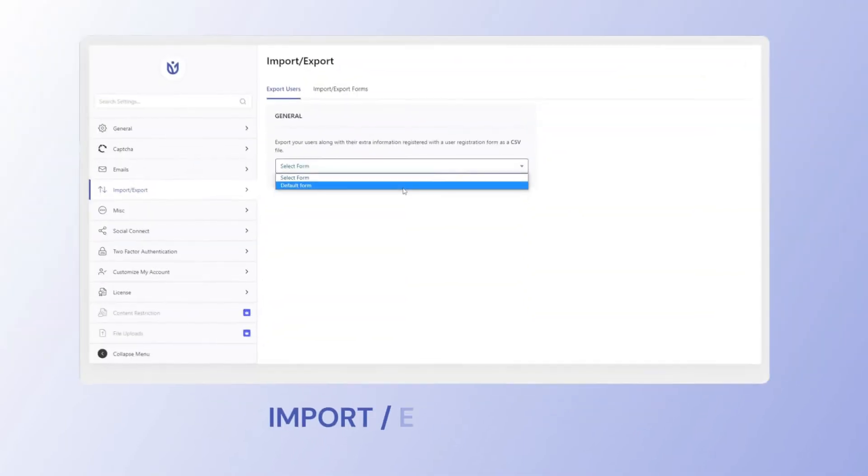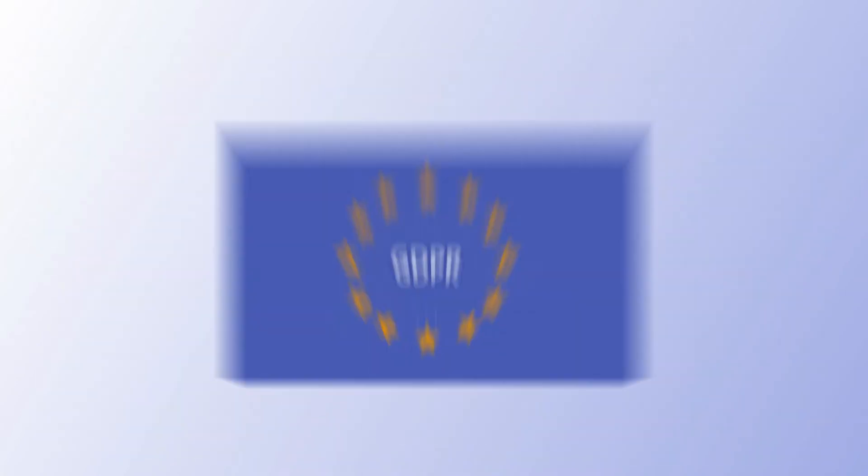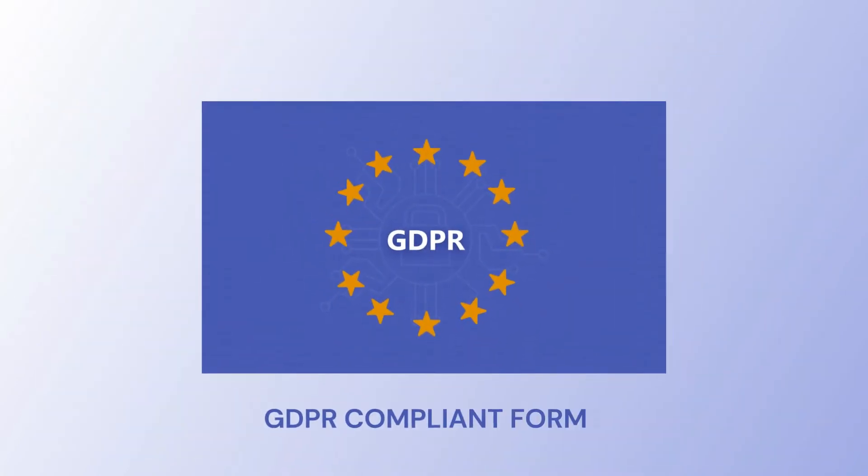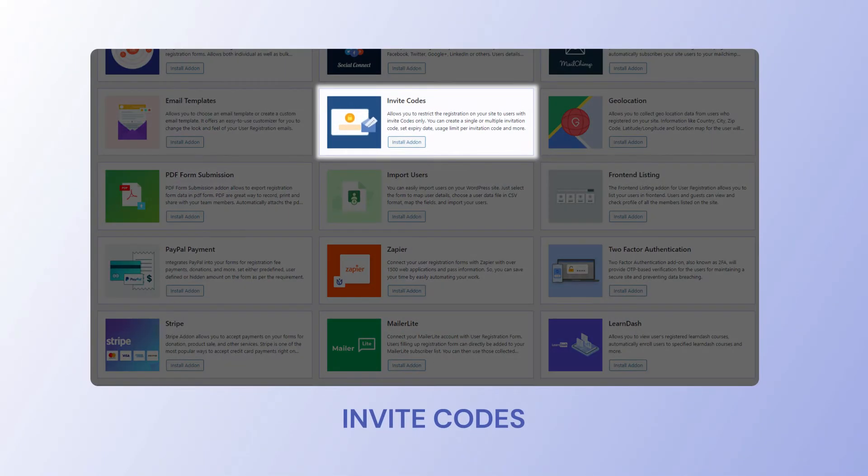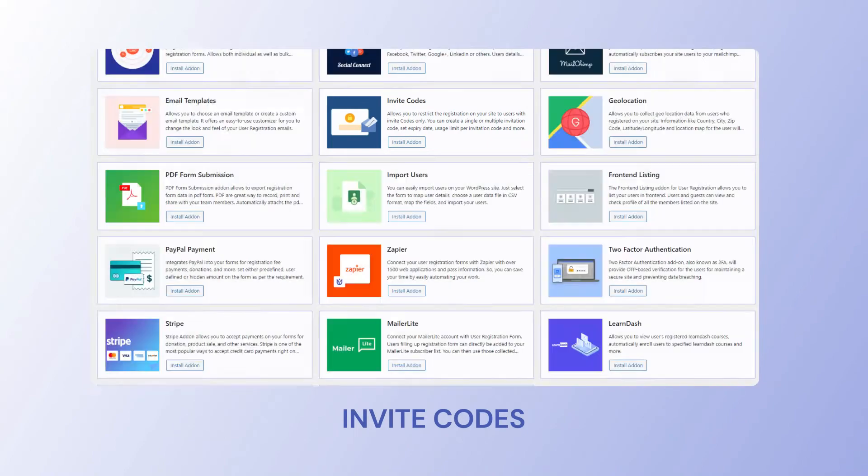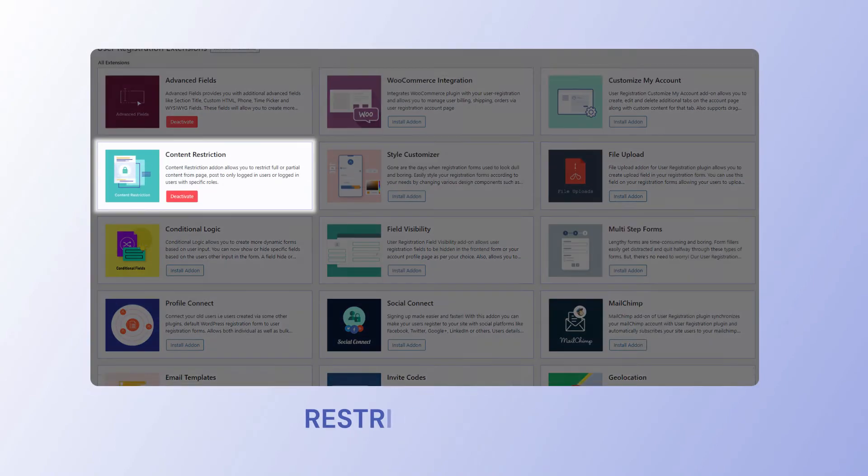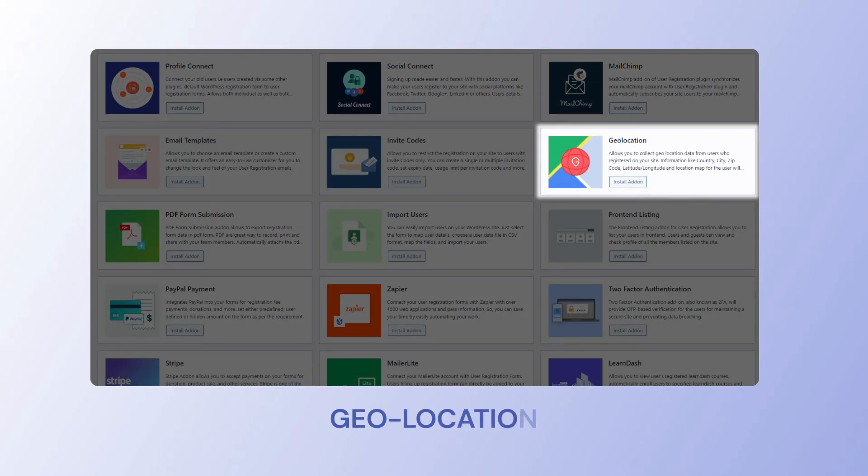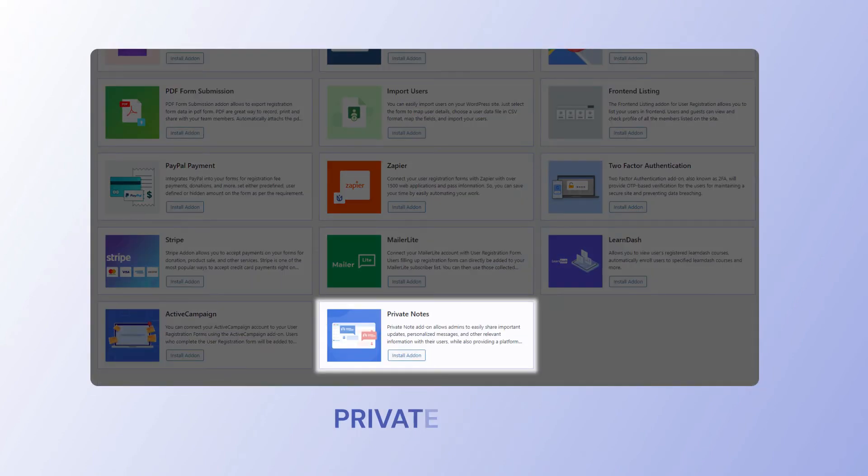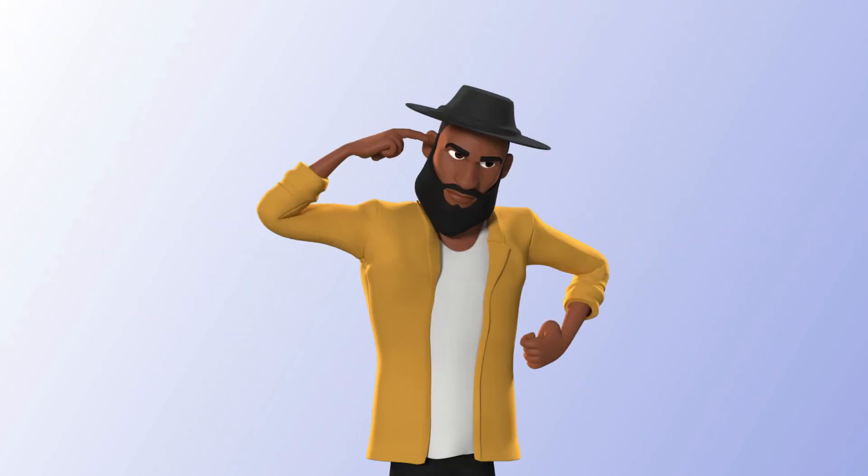Not just that. You can import and export users and their data, make GDPR-compliant forms, allow only users with invite codes to register, control field visibility, restrict content, implement geo-location in forms, add private notes, and receive post-submission from users.